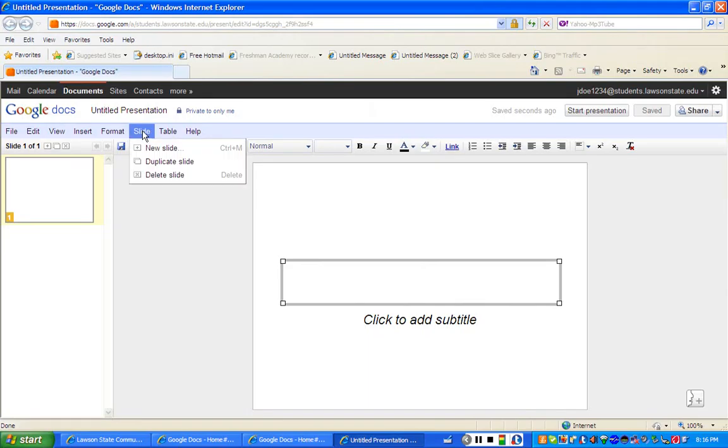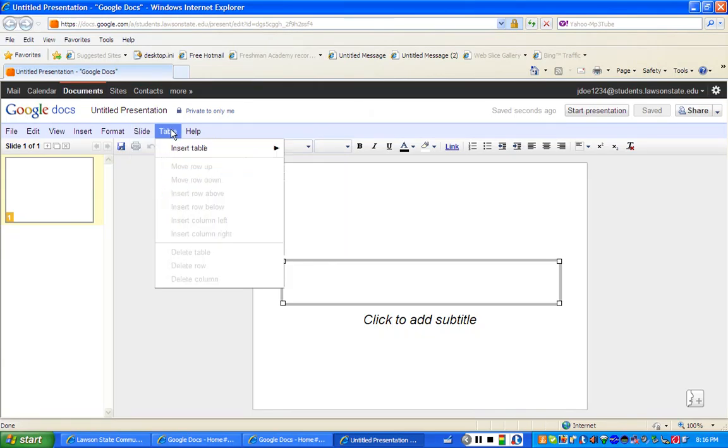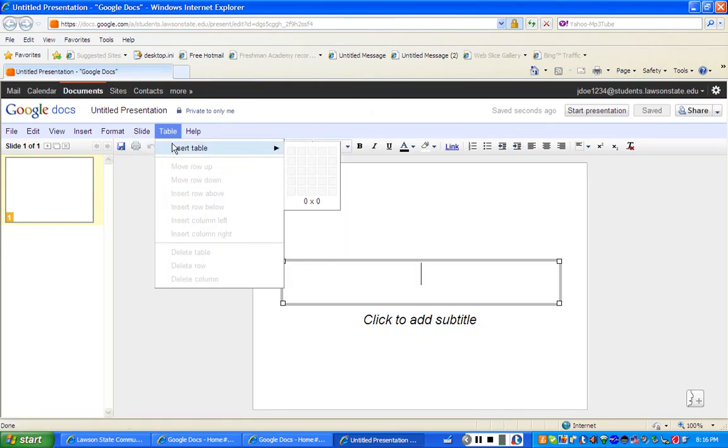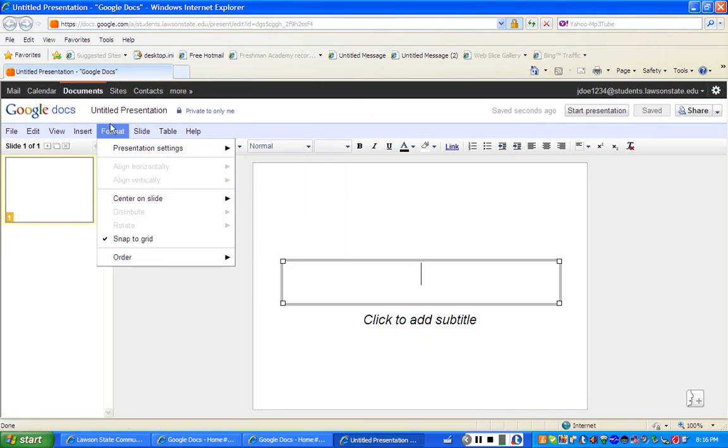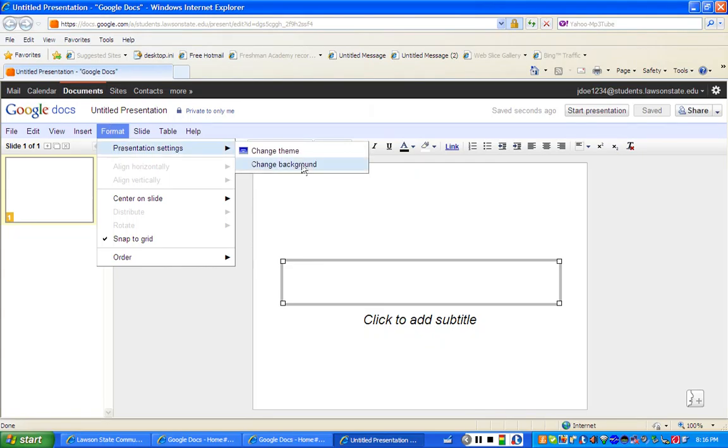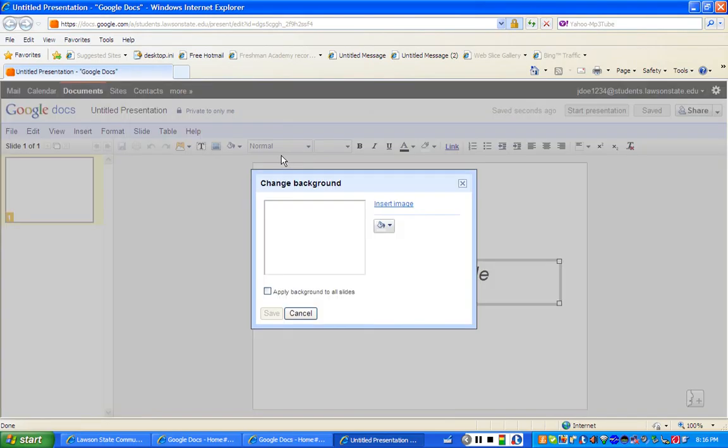If you go under slide, you can create a new slide, duplicate a slide, delete a slide. You can insert tables. You can go under presentation settings and change the background, which we're going to do right now.